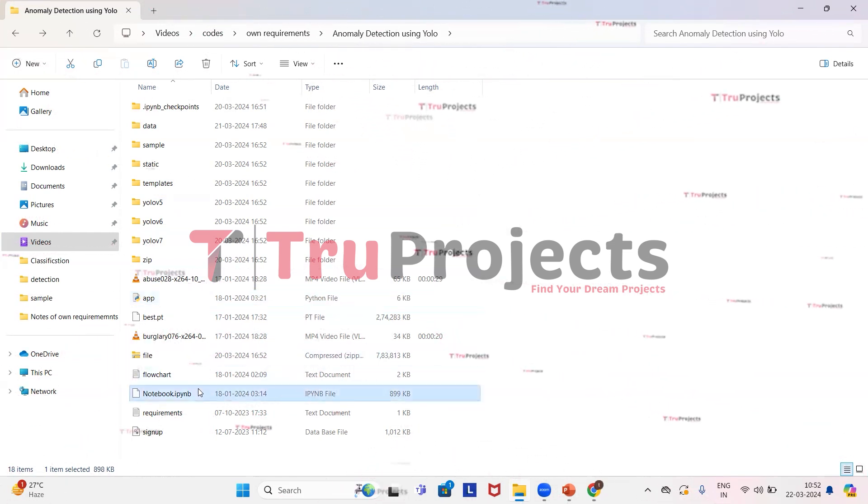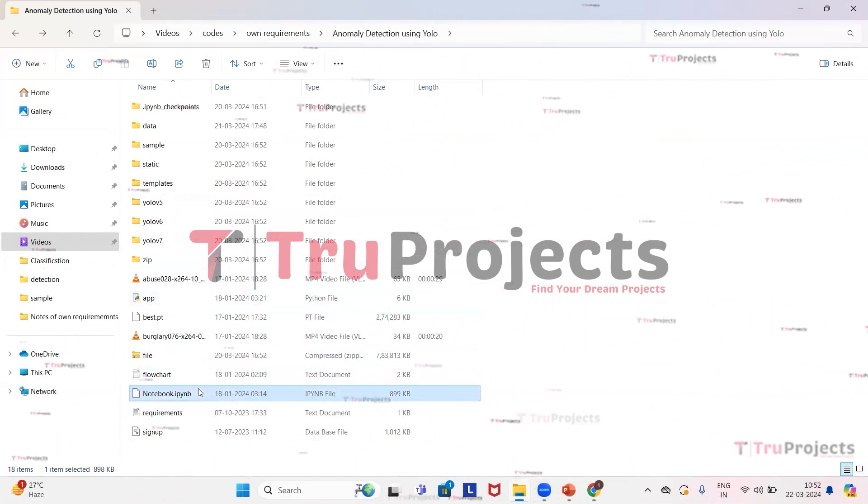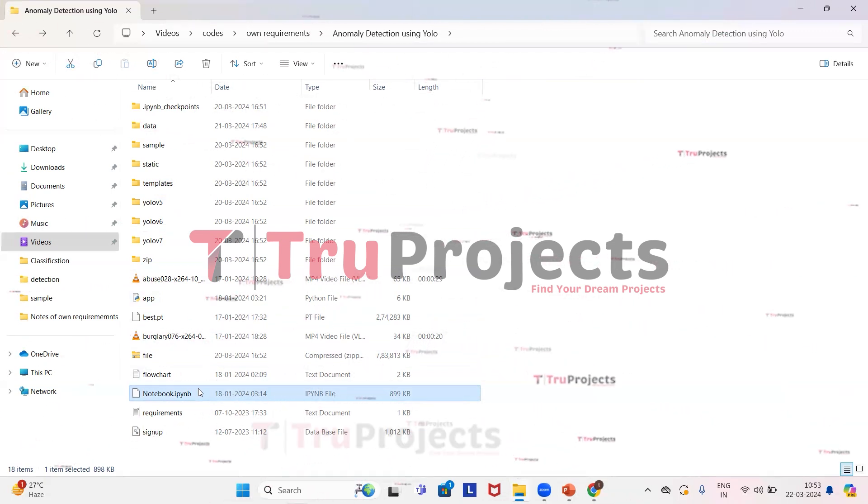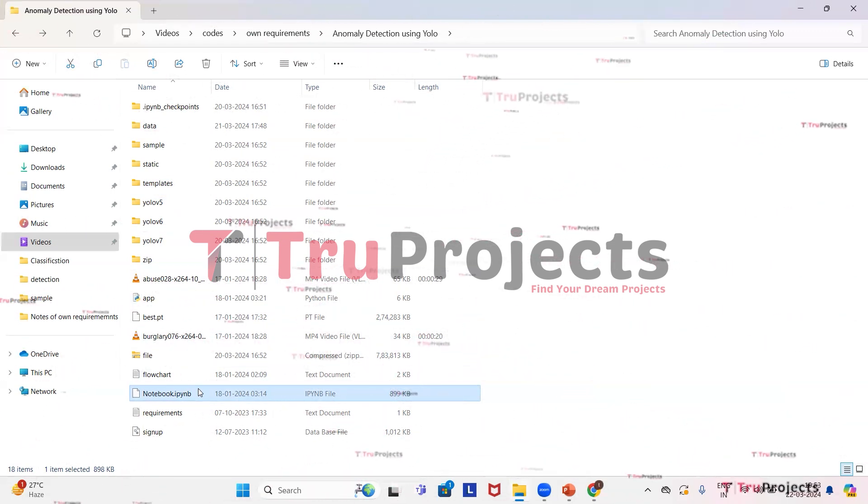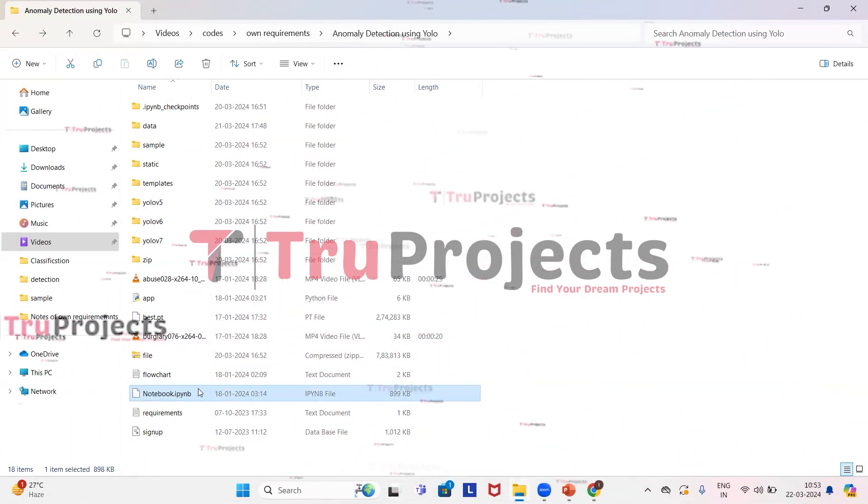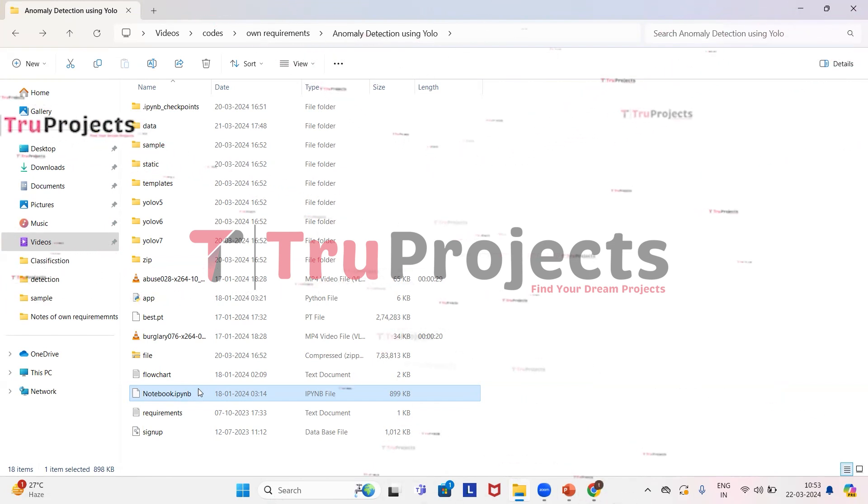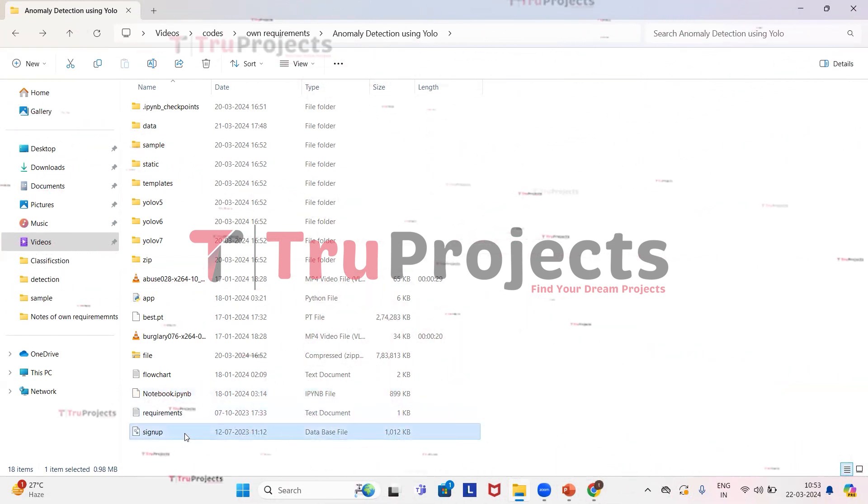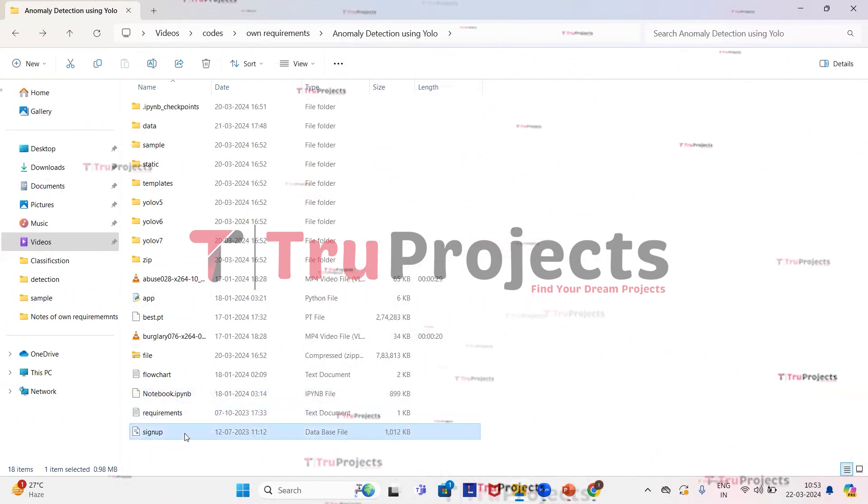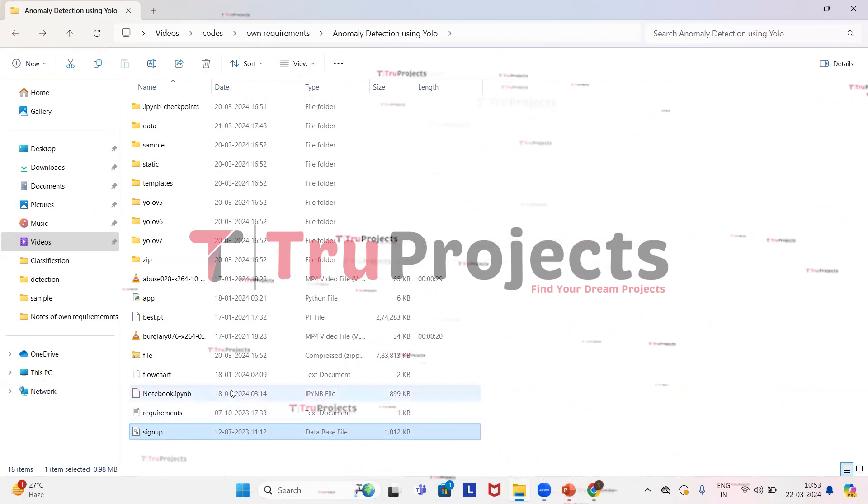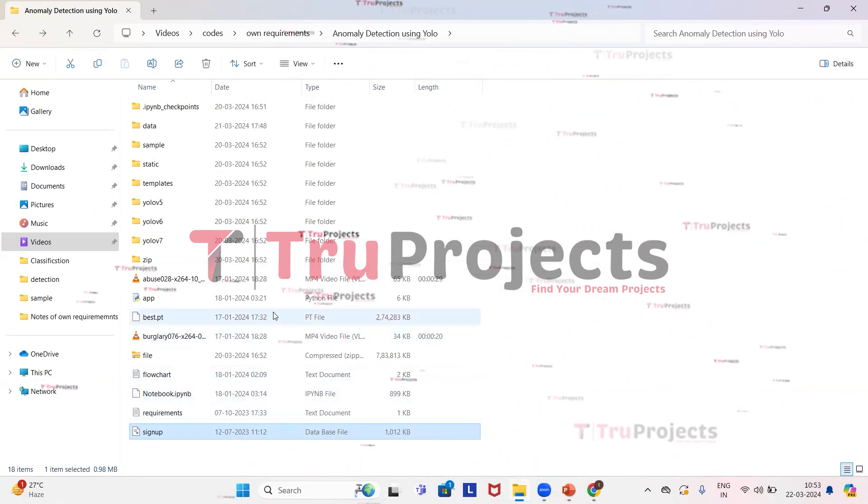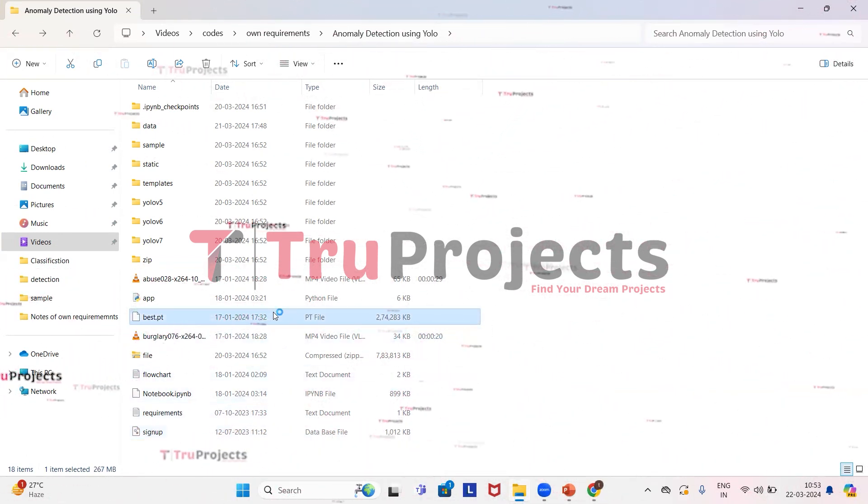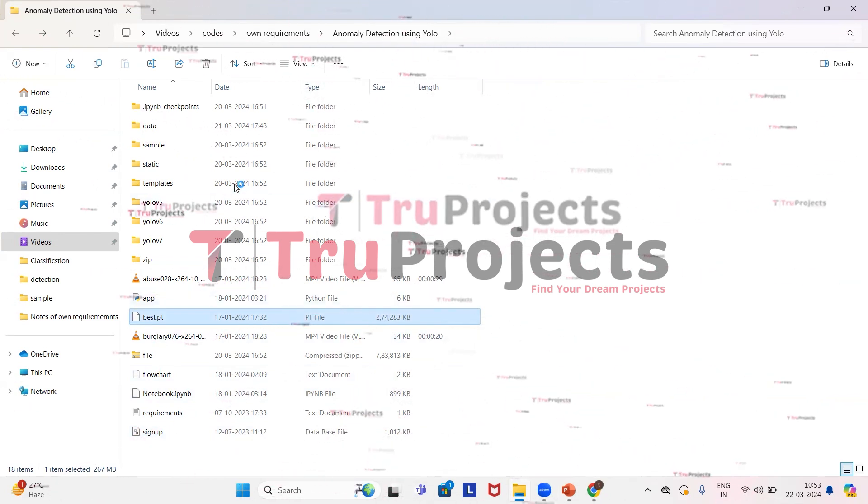This is notebook.ipynb file. This is a Jupyter notebook file which contains a combination of code, graphs, and outputs all in one place. It allows users to write and execute code in individual cells, making it a popular choice for data science. This is the signup.db file, a database file used to store user information. And here we have the model file which contains the algorithm information and that will be loaded into the project code during runtime.